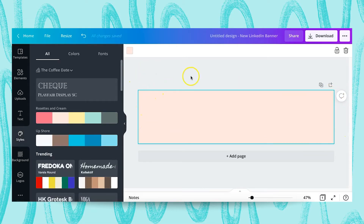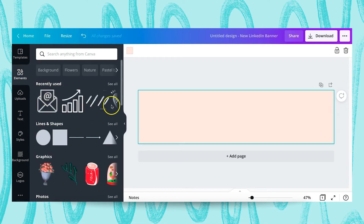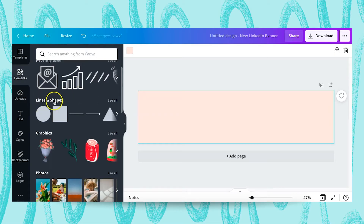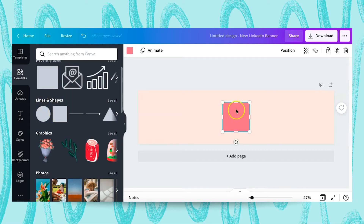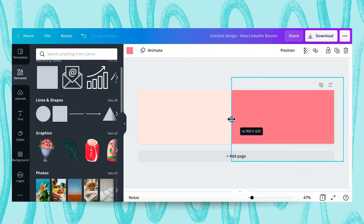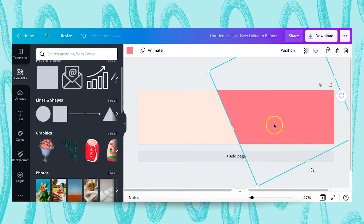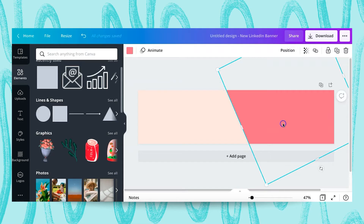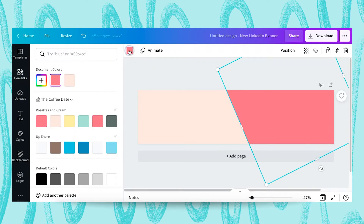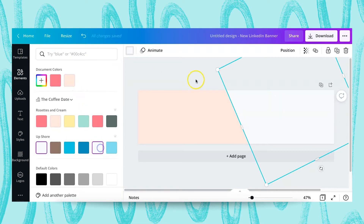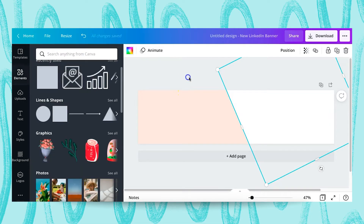Now we're gonna go over to Elements and select the Lines and Shapes tool. I'm gonna go ahead and choose this square, move it over, and pull it out a little bit. Then we're gonna tilt it over just so that it gives it that cutoff look, which I really like because it brings a lot of dimension to the design. I'm going to change this from dark pink to white — perfect.